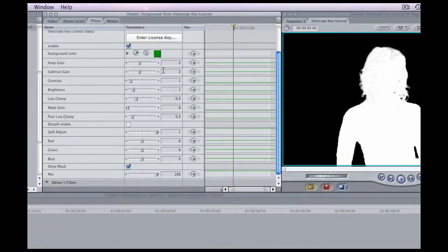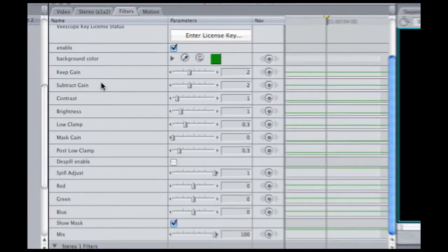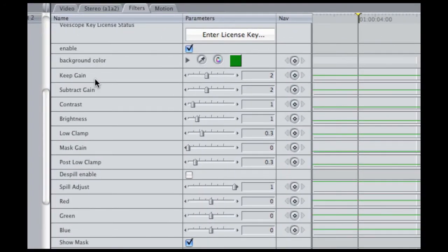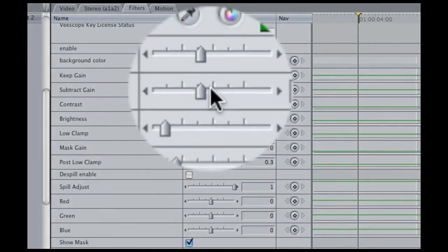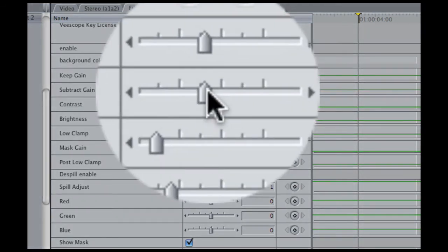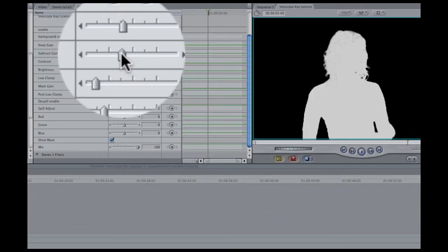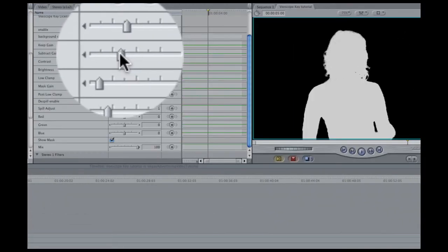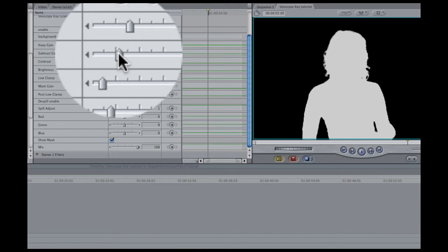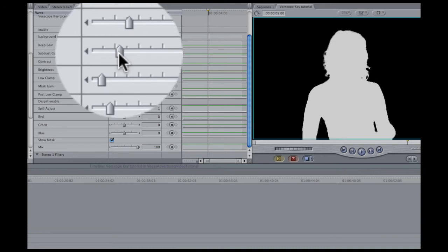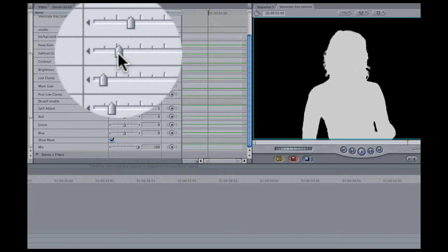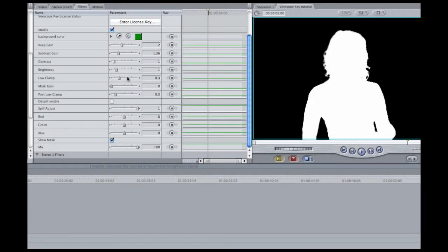Now what we want to do is we've got this gray area, these little dots here in her hair, and so what we want to do is get rid of them. So in Softlight what we're going to do is take our subtract gain and back it off just a little bit and as you can see those dots are just slowly going away, just totally disappearing and that's pretty good.